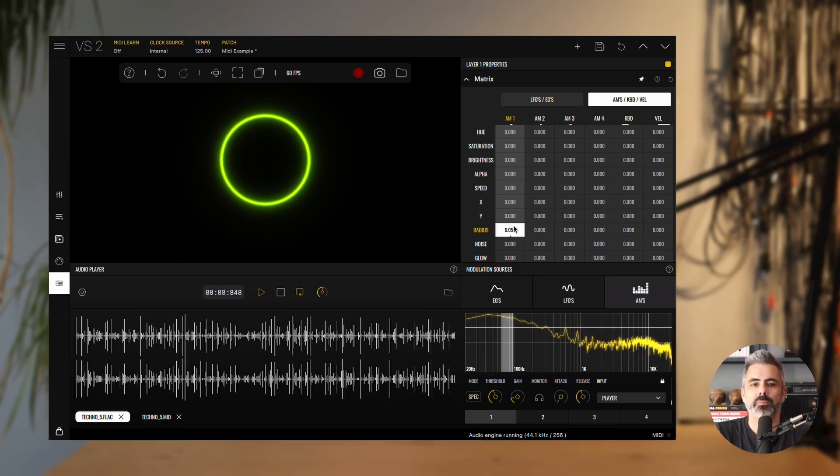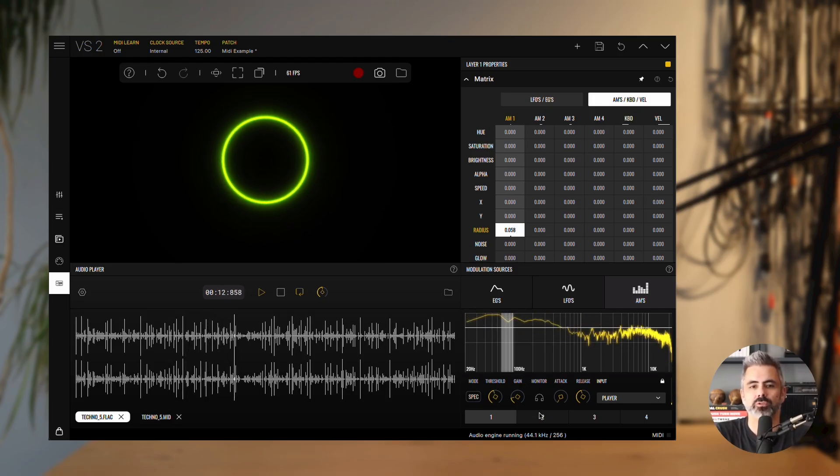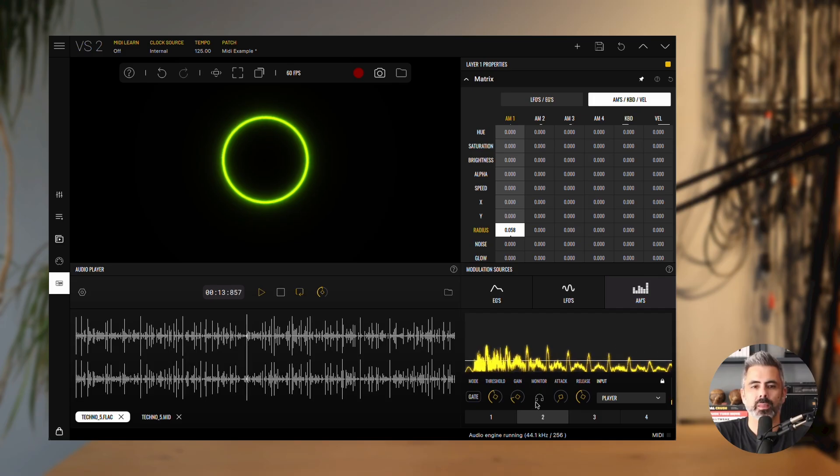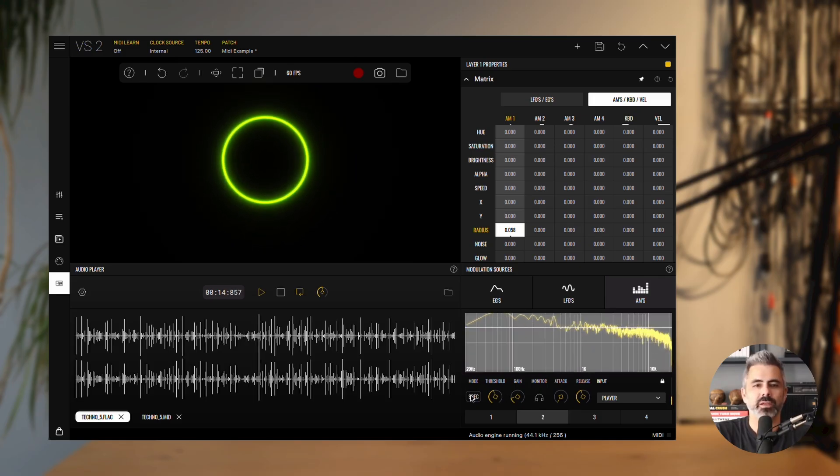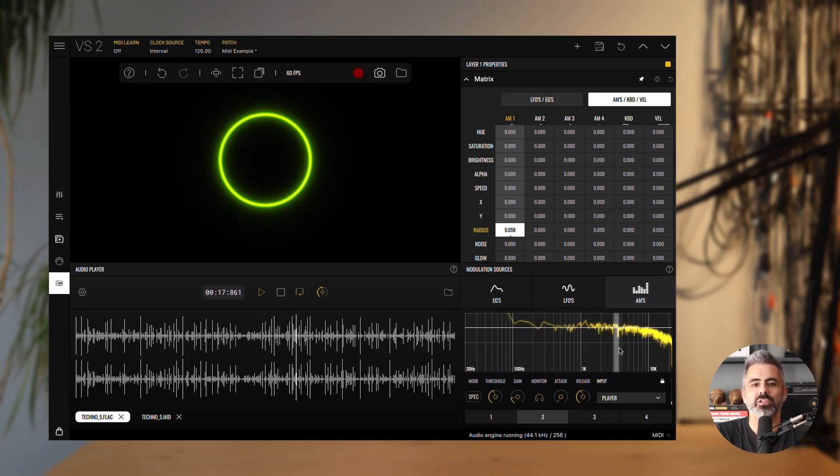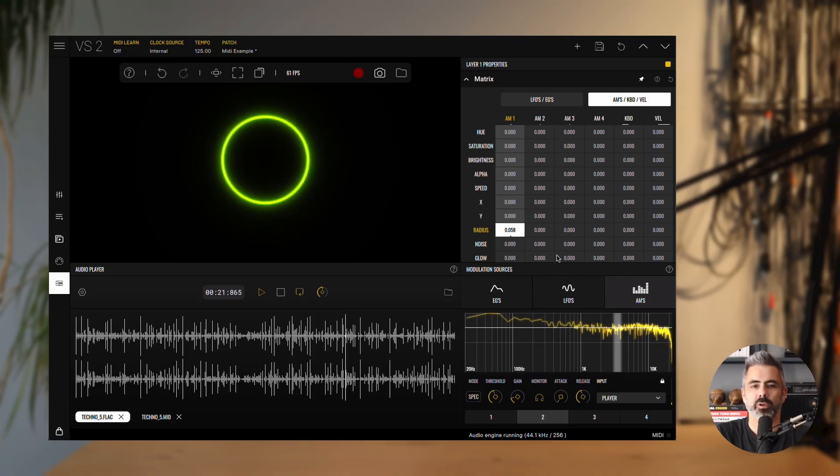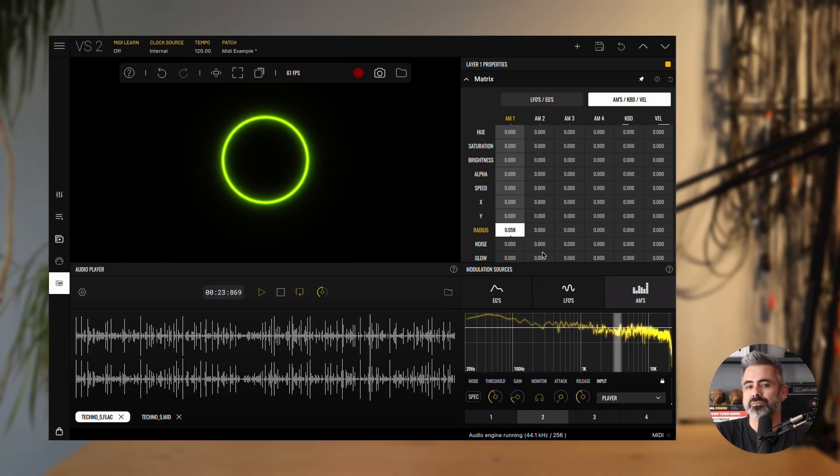Next, let's add some glowing effects tied to the snare. Open audio modulator 2, switch it to spectrum mode, enable the monitor, and pick a band that reacts to the snare. Back in the matrix, assign some modulation from audio modulator 2 to the glow.